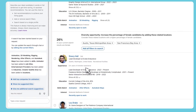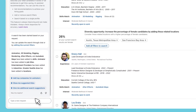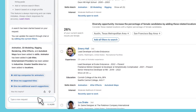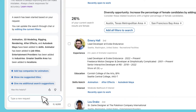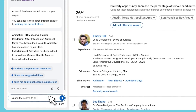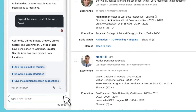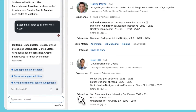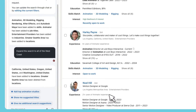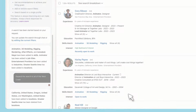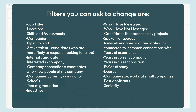You can scroll and see all of your interactions on this project so far and request for updates. You can also ask for specific filters to be added or removed.